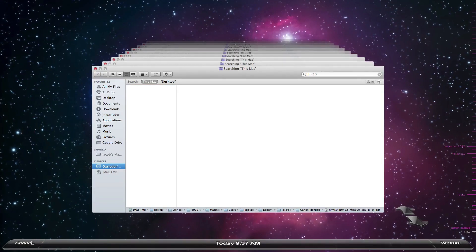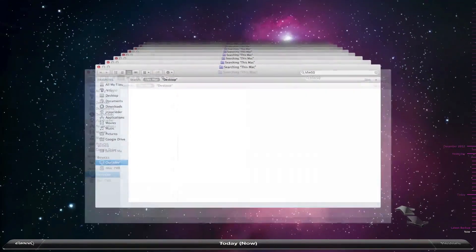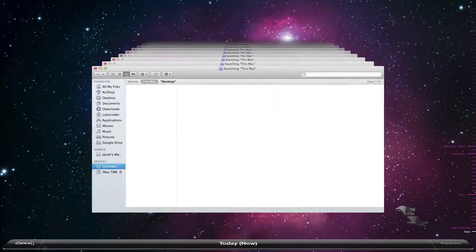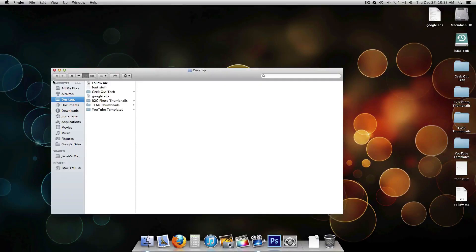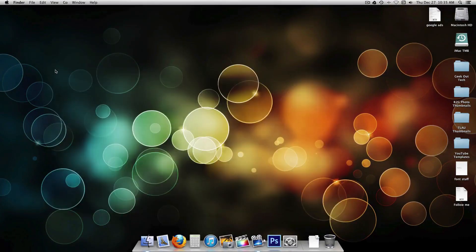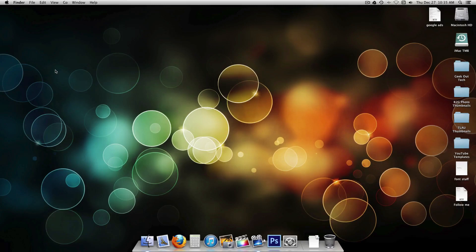All right. That's about it. That's how you use time machine to restore files that you may have lost or previous versions of files. This is Geek Out Tech. Thanks for watching.